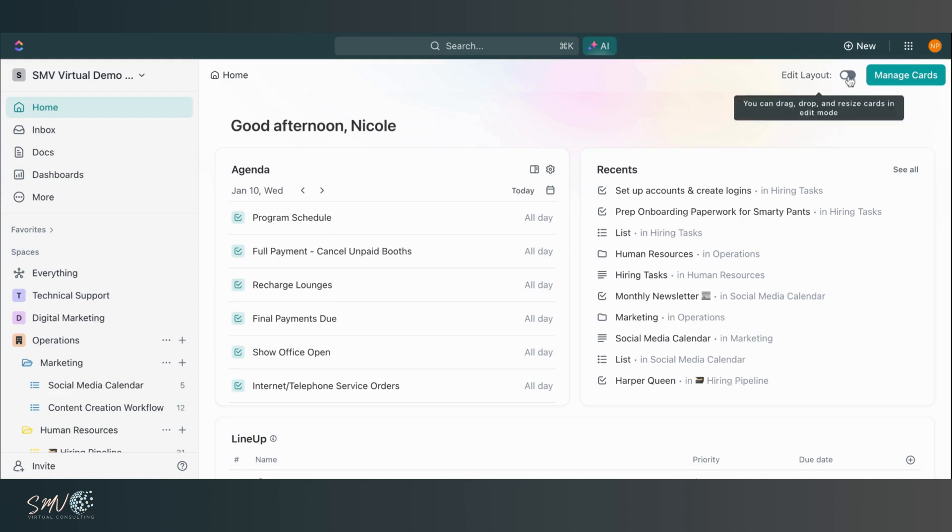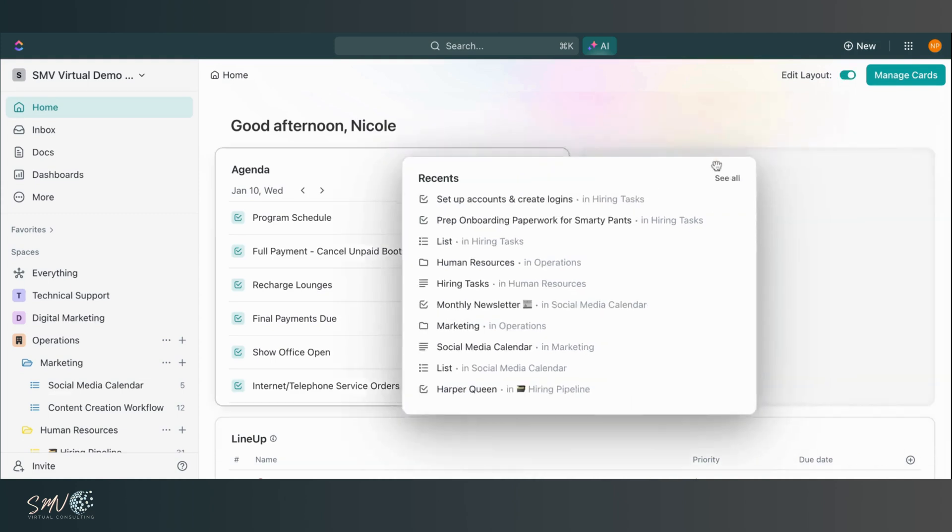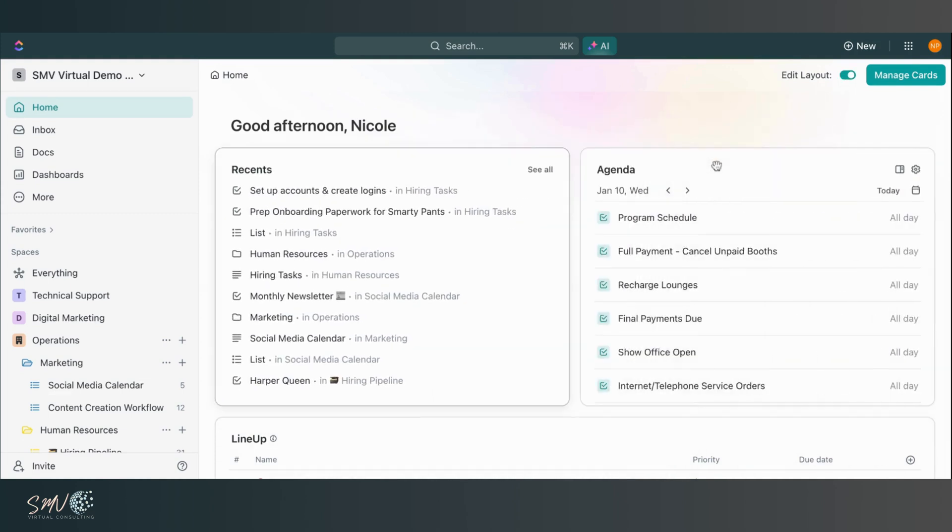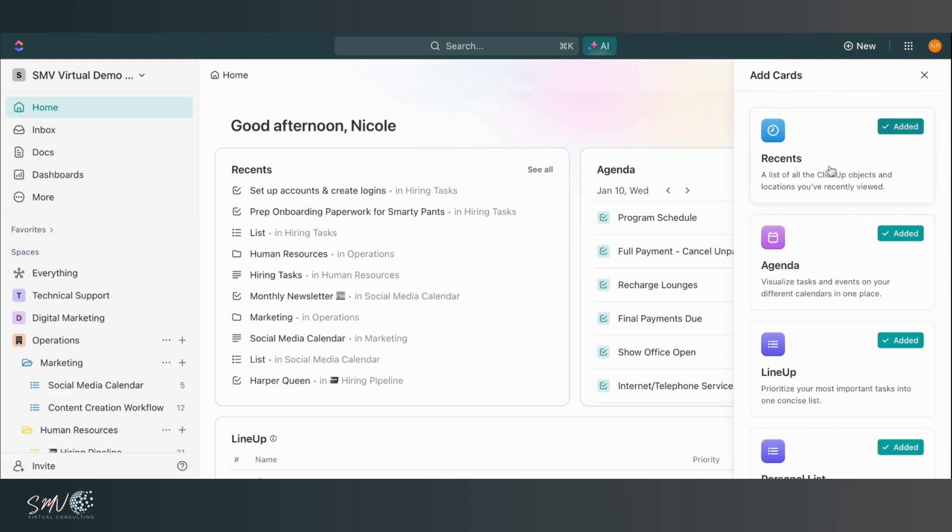So if I come here and click edit layout, I'm able to move things around and adjust accordingly and I can also manage the cards that I'm seeing on my homepage.